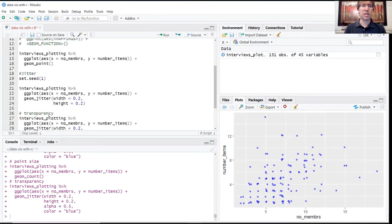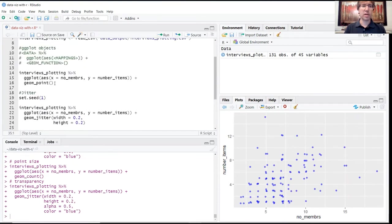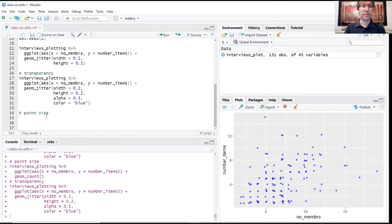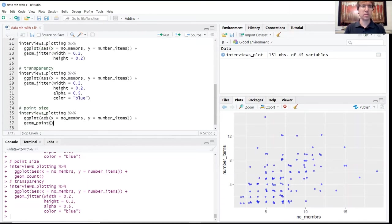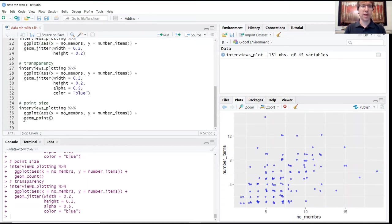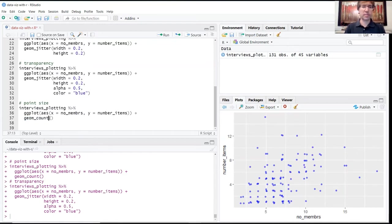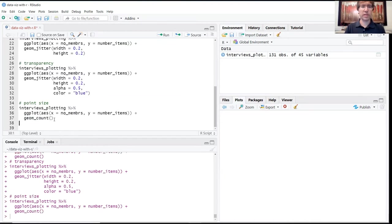To demonstrate this, we're going to copy the code block from above. We're going to change geom_point to the function geom_count. Run this.